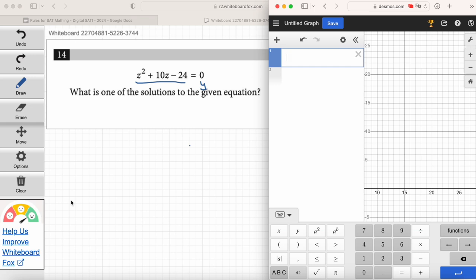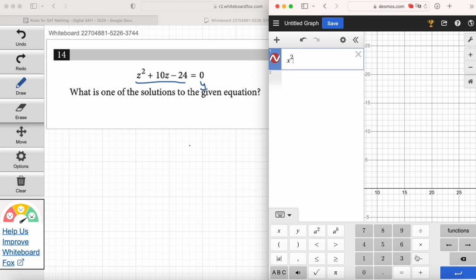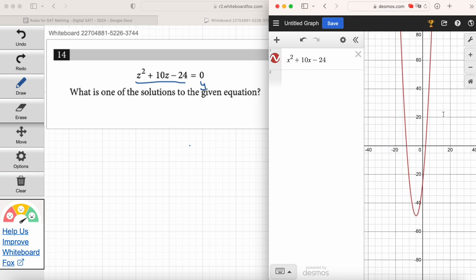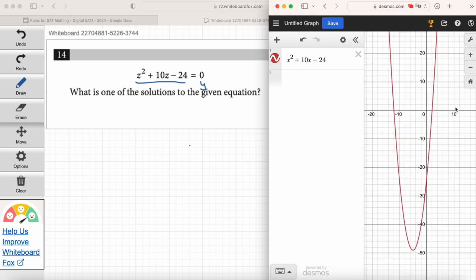Just type in x squared plus 10x minus 24. You can say equals y, but you don't even have to. You'll get a parabola. Do you guys see the parabola on my screen share? We've got a parabola here.